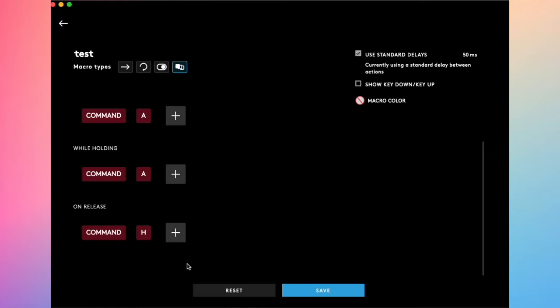Let's say I want this to be Command and H this time. I'm going to click the red square here. This will be the second. So when I click on that specific button, it will press Command A and it will finish with Command H when I release it.